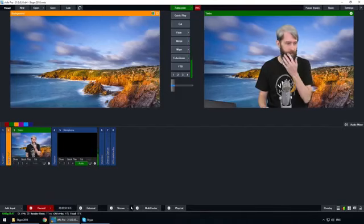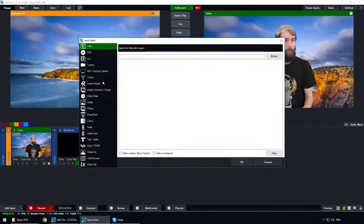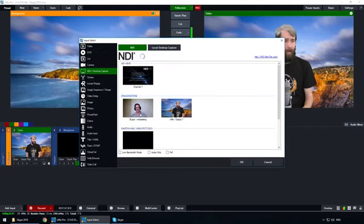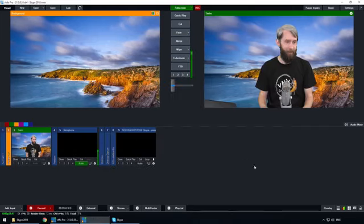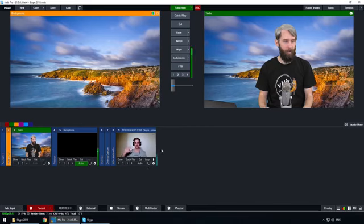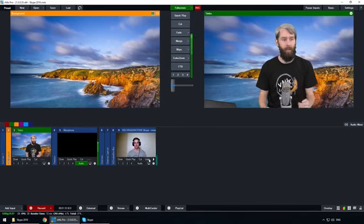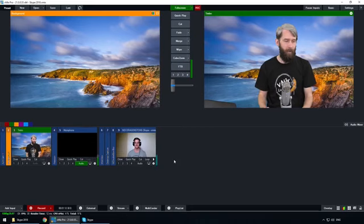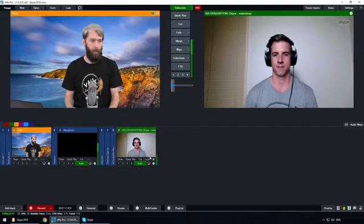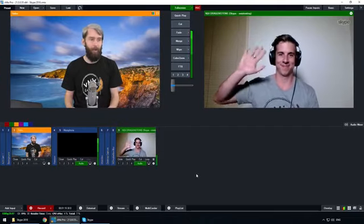Now I just need to find somebody that will answer my Skype call so we can add them to our vMix production. To bring in the Skype call, go to Add Input, then go to NDI — and here we have Ben that I can add to my production. Ben's now in my production. We can't hear him because we've got the audio off, but if I want to use him in the production I can bring him in and add his audio.